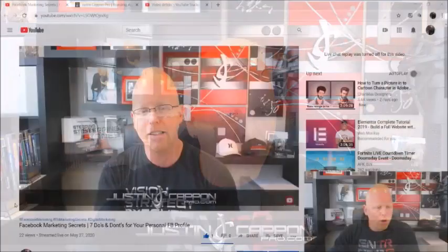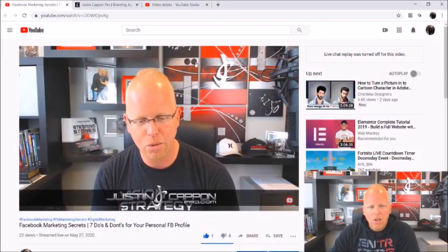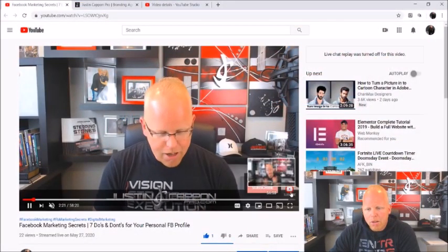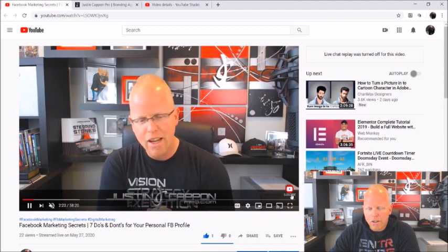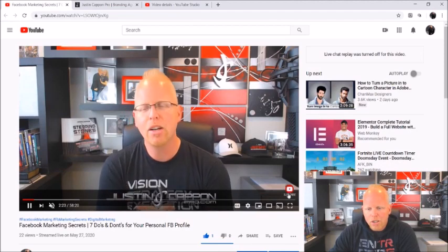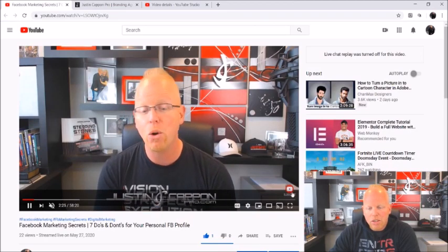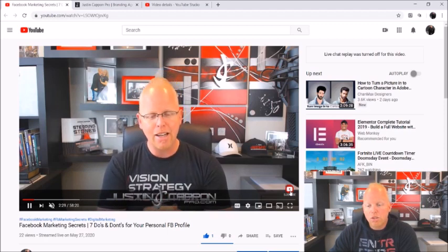Let me show you real quick what this looks like. If we go to my YouTube video real quick, you can see that I have a subscribe button right down here in the corner, and if you hover over it, you can actually click on subscribe and subscribe to the channel if you would like to do so.